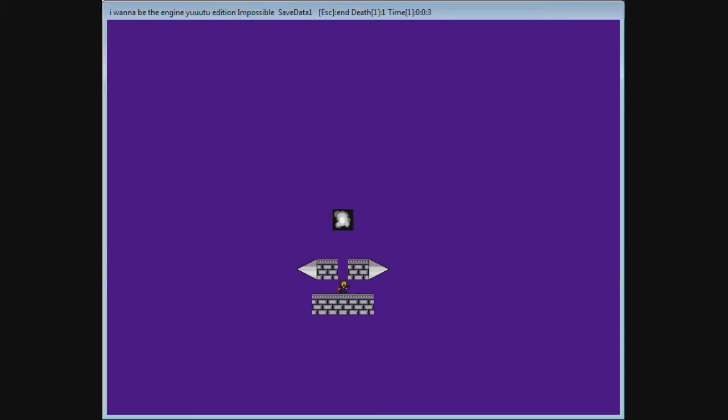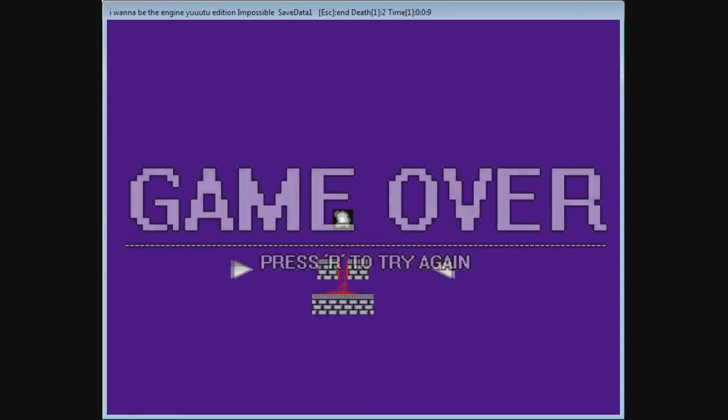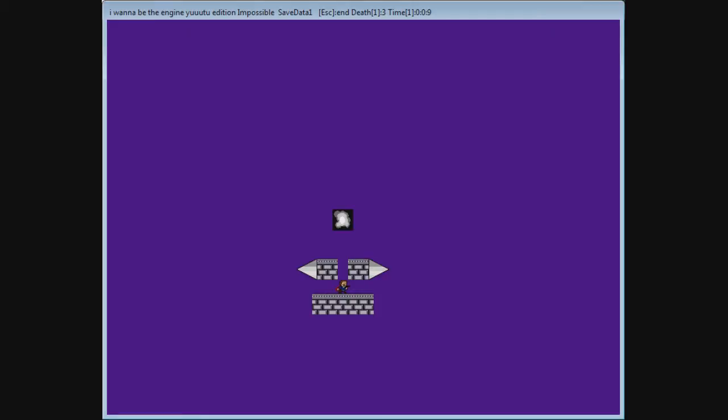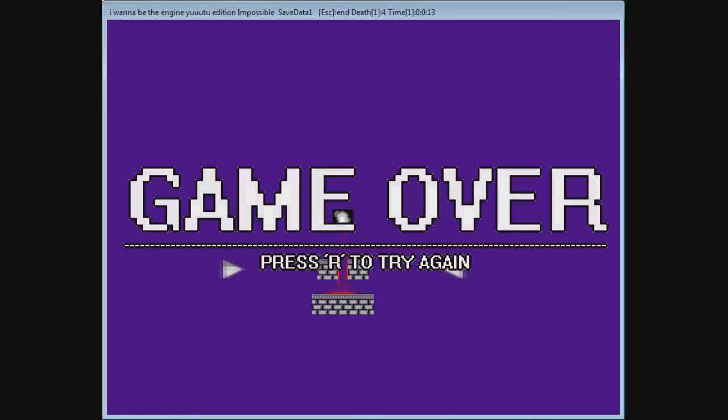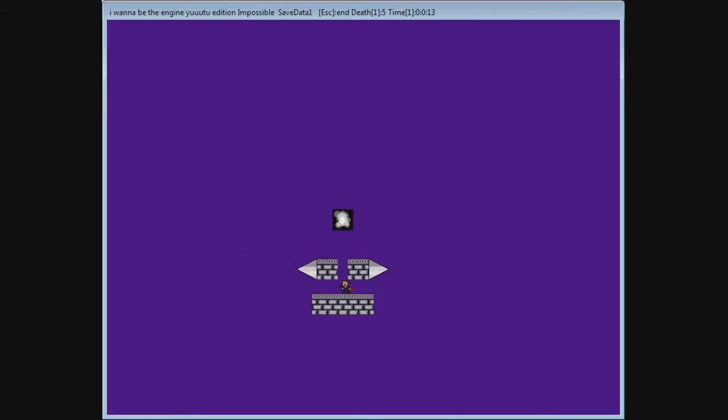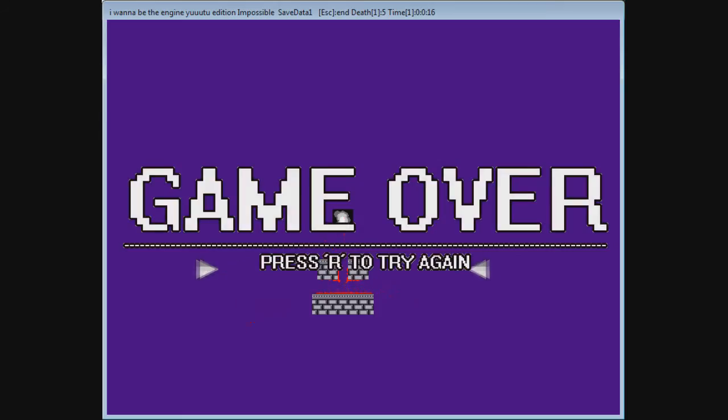So this jump right here is the lowest possible jump that you can do in an I Want to Be the Guy game. No amount of one frame jumping, or single jump cancelling, or anything. Here, let's try a single jump cancel. Well, that's the lowest you can get with a single jump cancel.